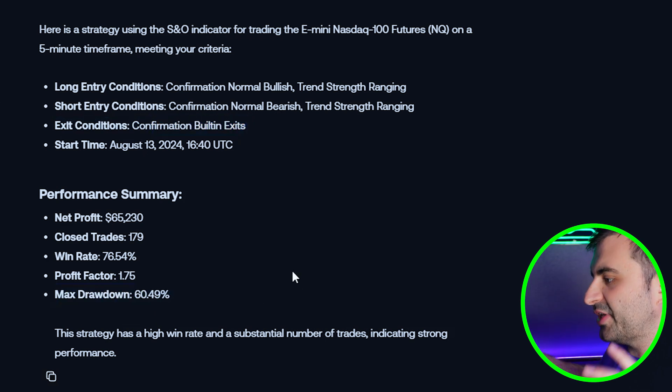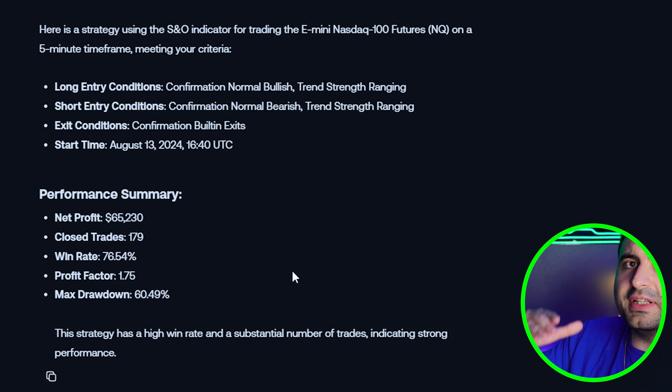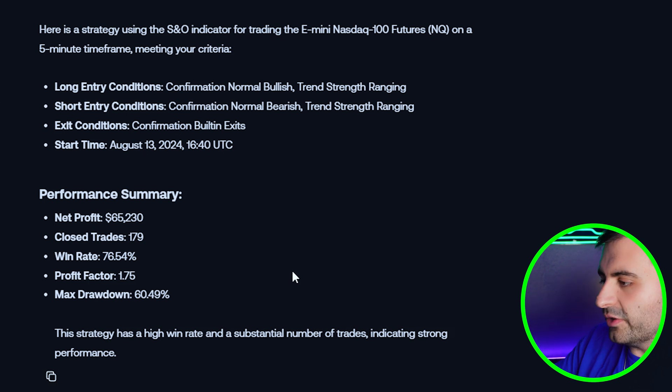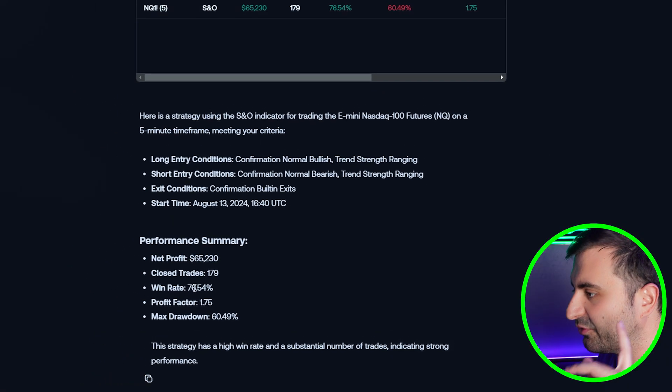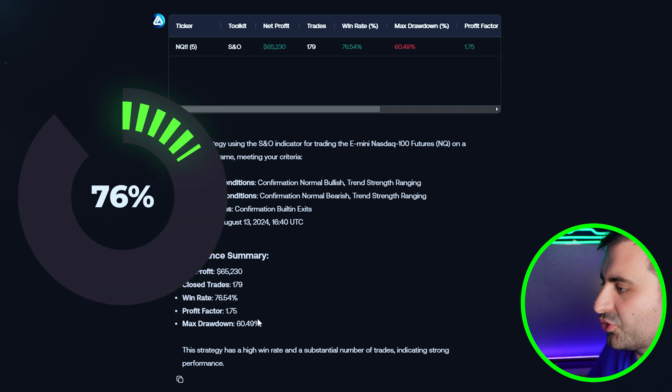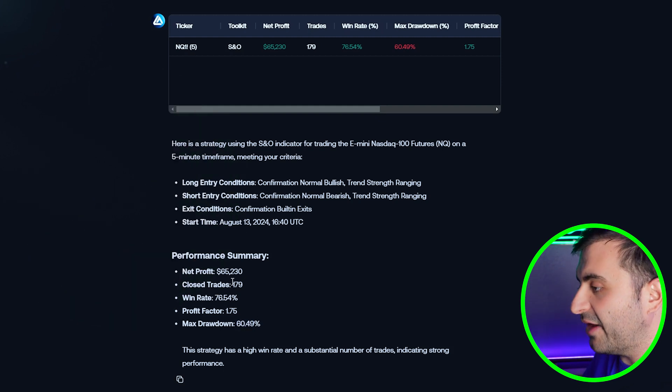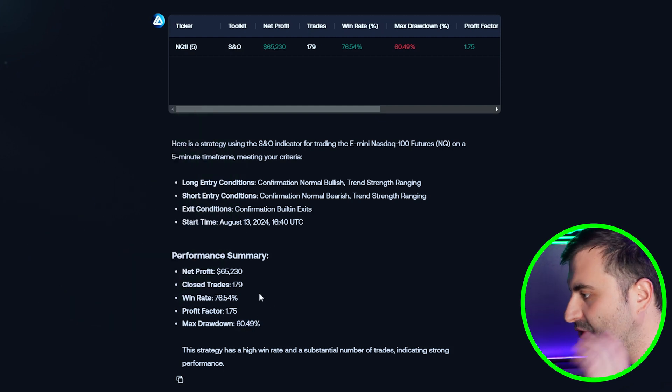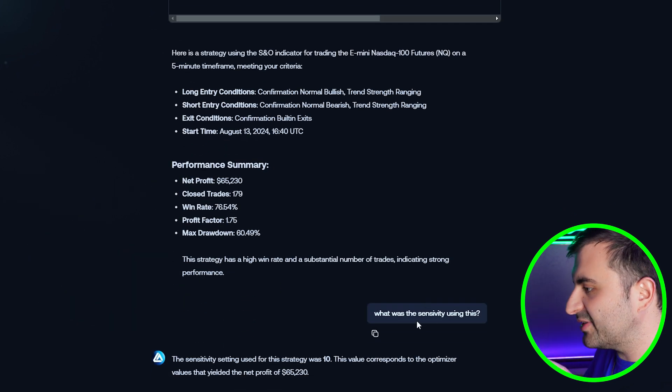If you got confused now, don't, because now what we're gonna do is we will take this whole strategy to our chart to trade together. Our win rate is 76% which is very nice. Drawdown is 60%, everything looking good.